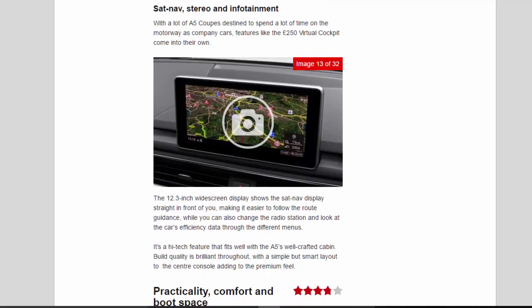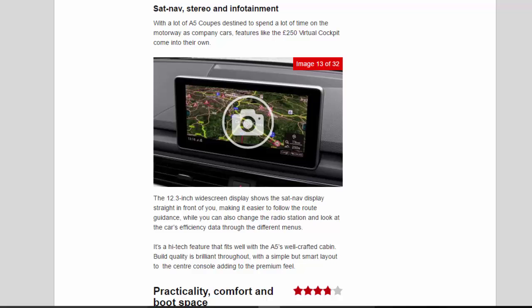With a lot of A5 coupes destined to spend a lot of time on the motorway as company cars, features like the £250 virtual cockpit come into their own. The 12.3-inch widescreen display shows the sat nav display straight in front of you, making it easier to follow the route guidance, while you can also change the radio station and look at the car's efficiency data through the different menus.